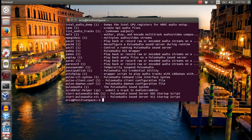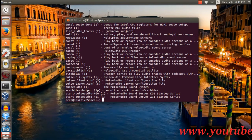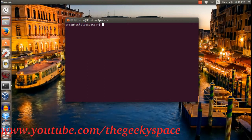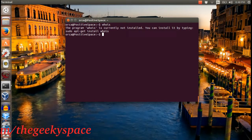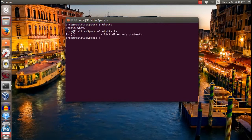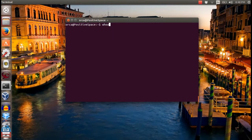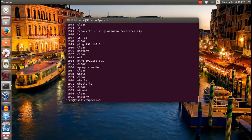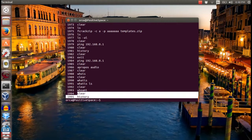In this example, I run a few random commands to show how the script command works. The history command in this example will show your latest command history that you typed in the terminal.